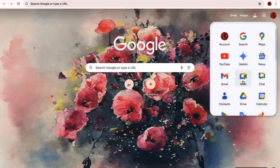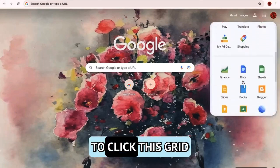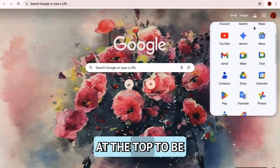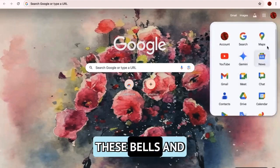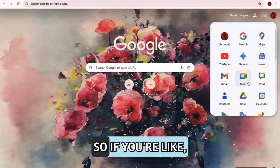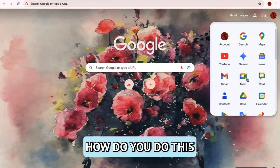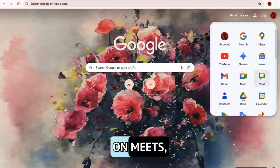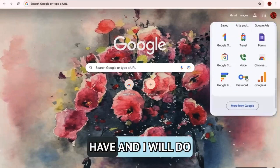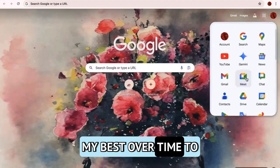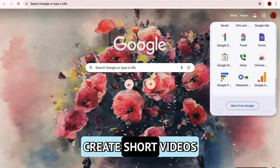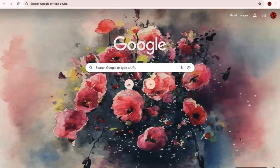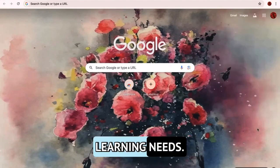And if you're unfamiliar with the Google apps, you're simply going to click this grid at the top to be able to click on all these bells and whistles. That's what I was talking about. So if you're like, hey, how do you do this on YouTube? How do you do this on Meets? Put in the comments some questions you have, and I will do my best over time to answer them and create short videos to address your learning needs.